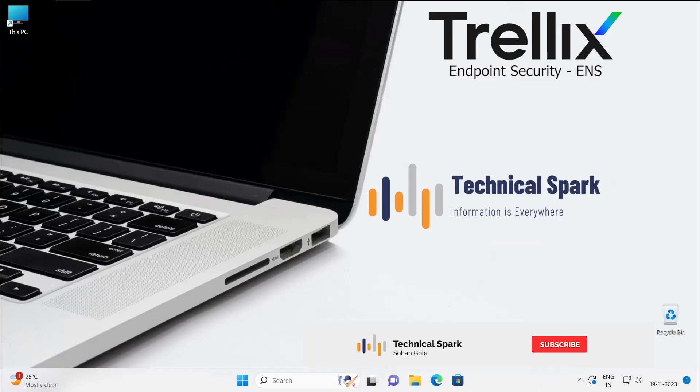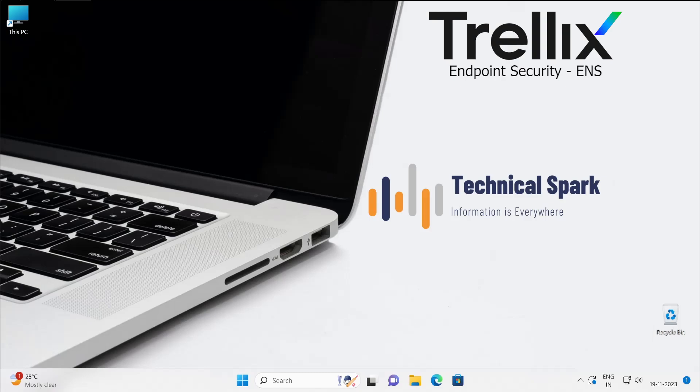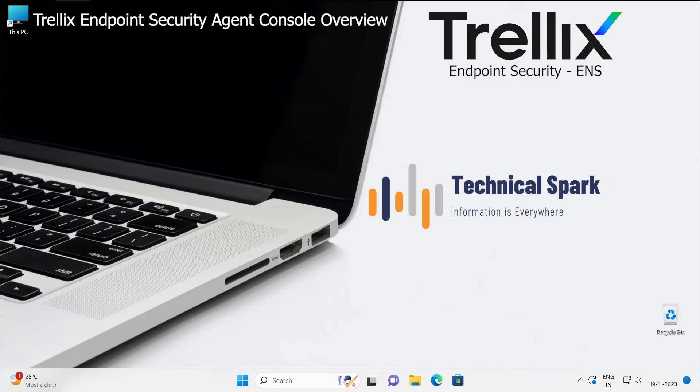Hey what's up guys, this is Shohan and you're watching Technical Spark channel. Friends, in Trellix's Endpoint Security series today, I'm going to demonstrate Trellix Endpoint Security agent console. You all know about ePO console, right? But if you are new, then Endpoint Security also has its own console and there are a couple of features available.